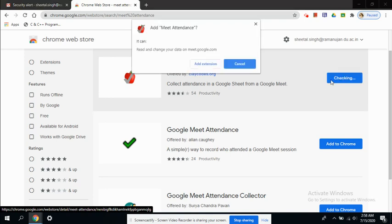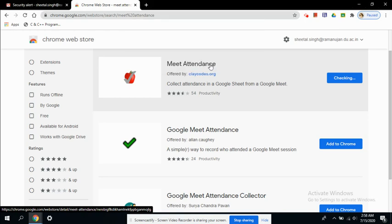Now when you add to Chrome, it is asking for your permission. So you say yes, add extension.